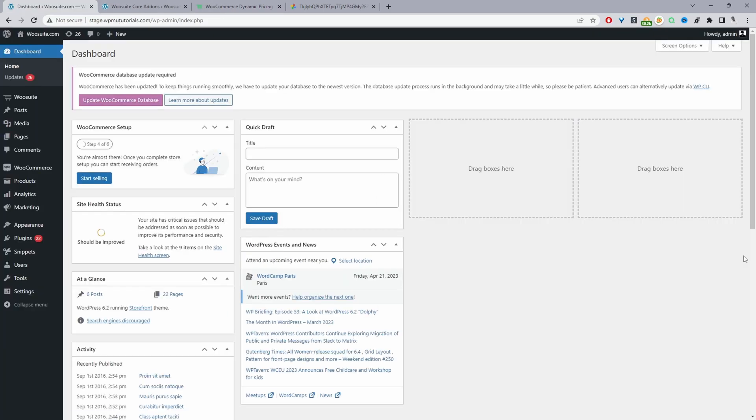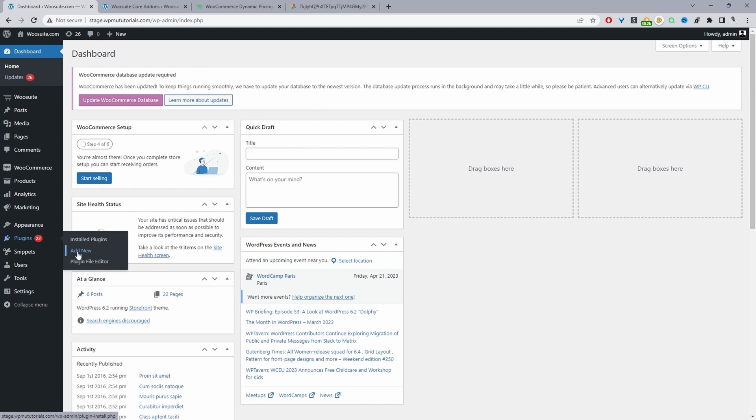So here we are on our WordPress dashboard. Now the next step is to go ahead and upload the WooSuite dynamic pricing and discounts plugin. So we'll go plugins, add new, go ahead and upload and install the plugin which you've just downloaded.